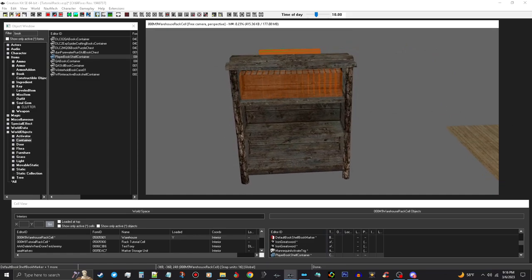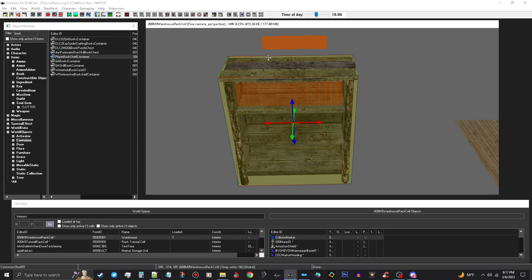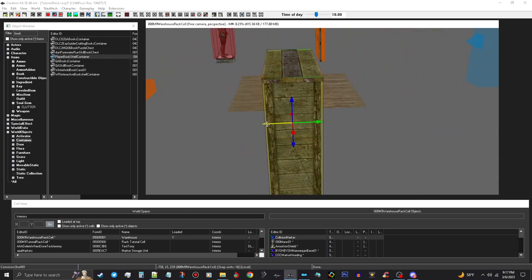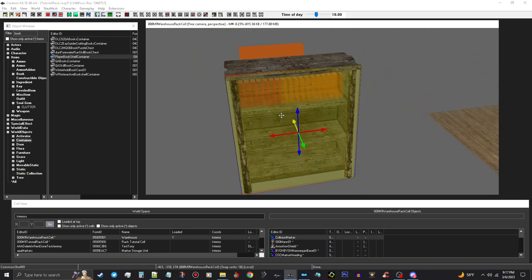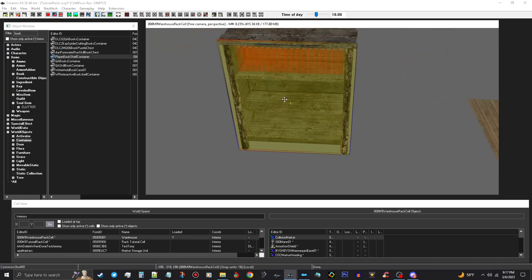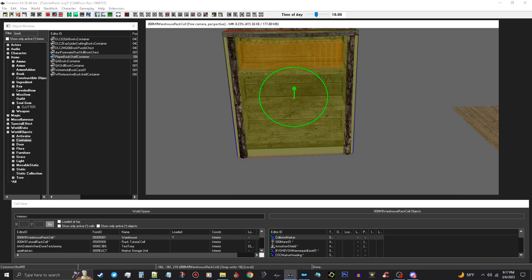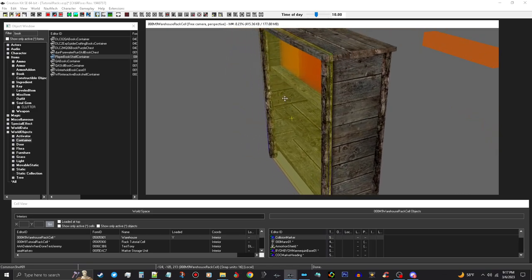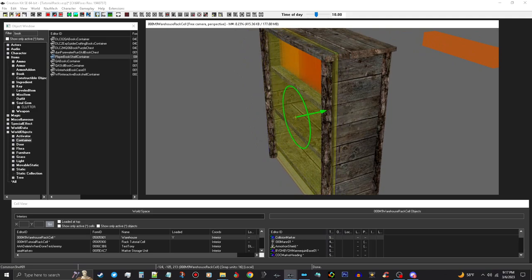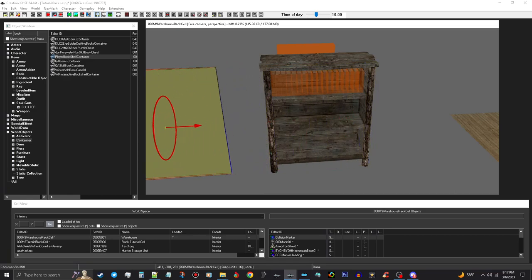We're going to need some triggers and some collision planes. First, the collision plane: click on your bookshelf, then click the box with the C to create a collision cube. You don't want it covering the entire bookshelf — you only need just the front of the bookshelf, so make it a little thin like that. It doesn't matter if it goes off to the side. Move it back just a little bit so the books won't be able to come flying off the shelf.